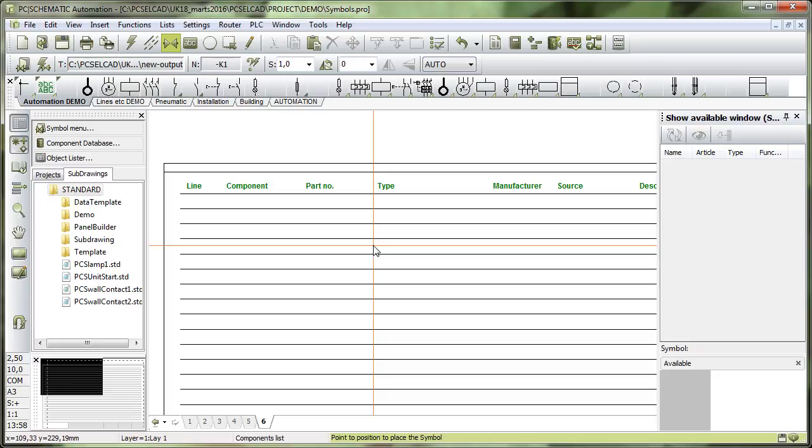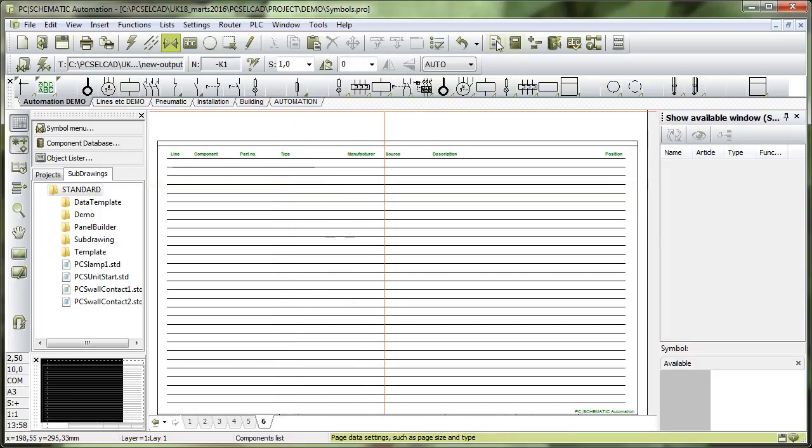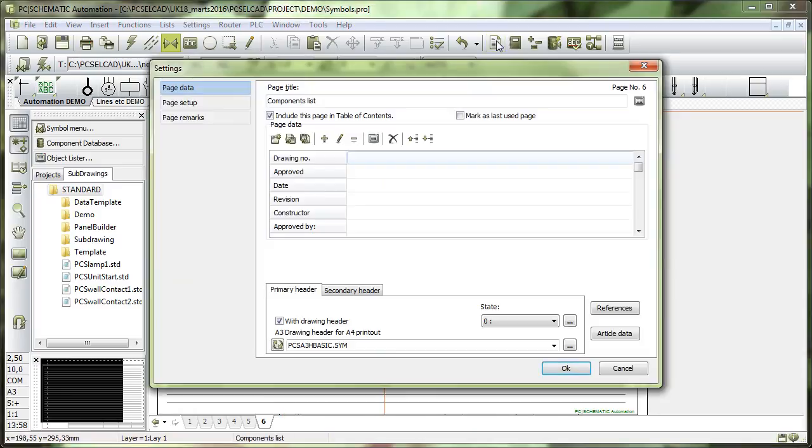But I'll simply show you how you can make your own one and make it look more or less like this one. First, I want to show you that it's selected here in PageData.